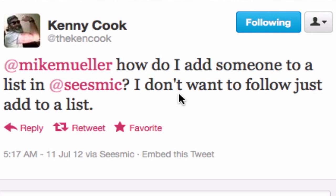Ken just asked a question: how do I add somebody to a list in Seismic? I don't want to follow them — I just want to add them to a list. Great question.